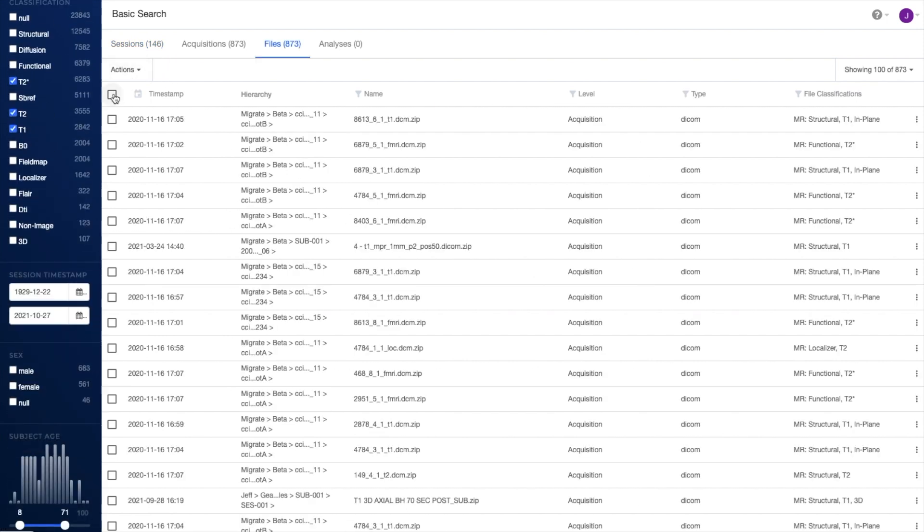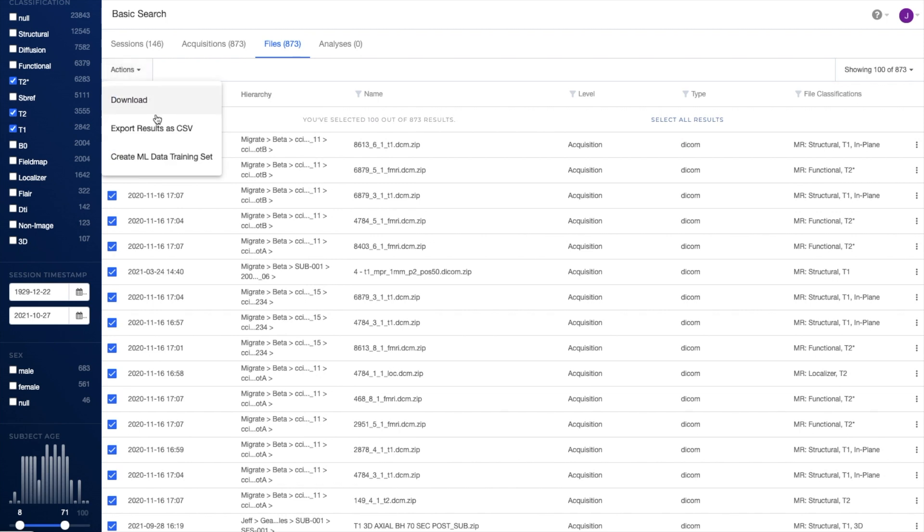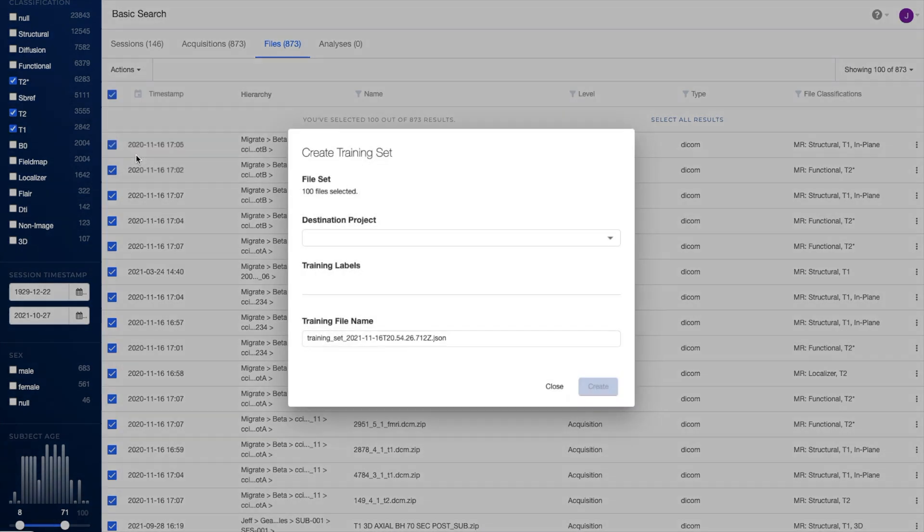From the Search Console, you can easily manage your data, either export results for use offline, batch run analyses, or create machine learning datasets.